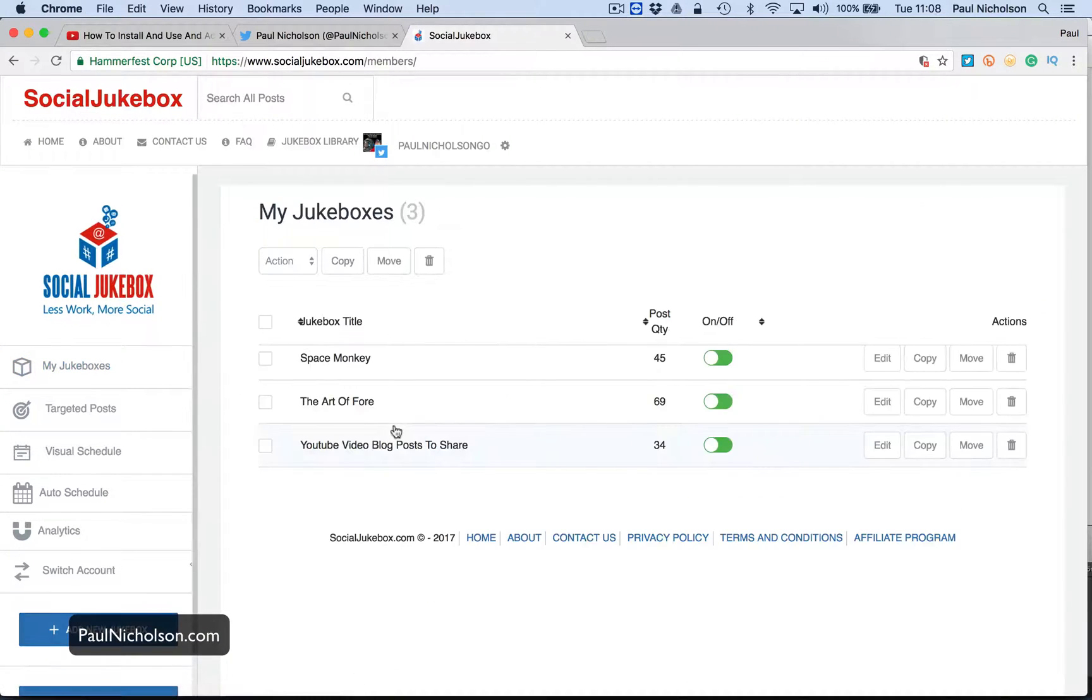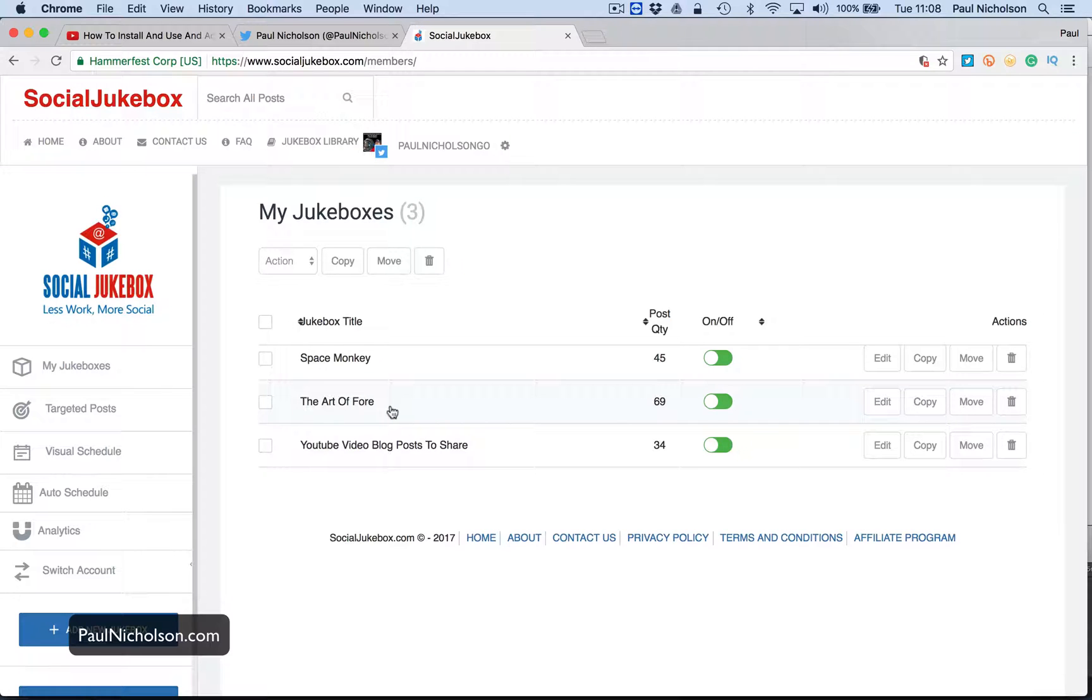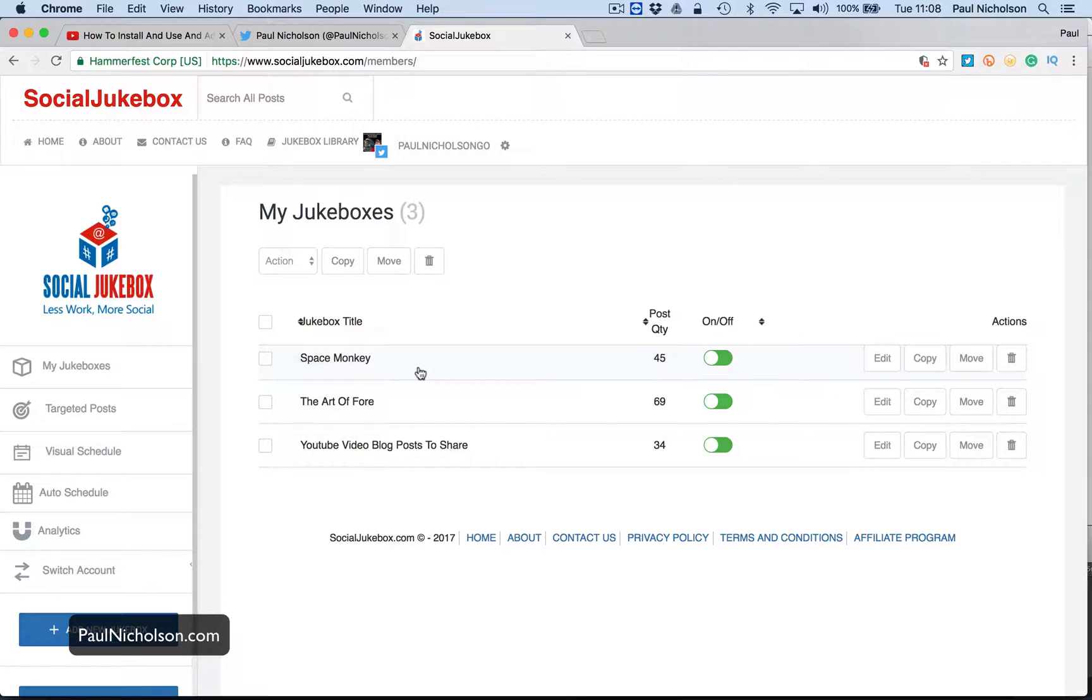So I've got three jukeboxes. One is my YouTube videos, which I'm going to add to now. One is my Art of Fall blog, which is my golfing blog, live blog. And then the Space Monkey one is the images and a little bit of motivational images, right?